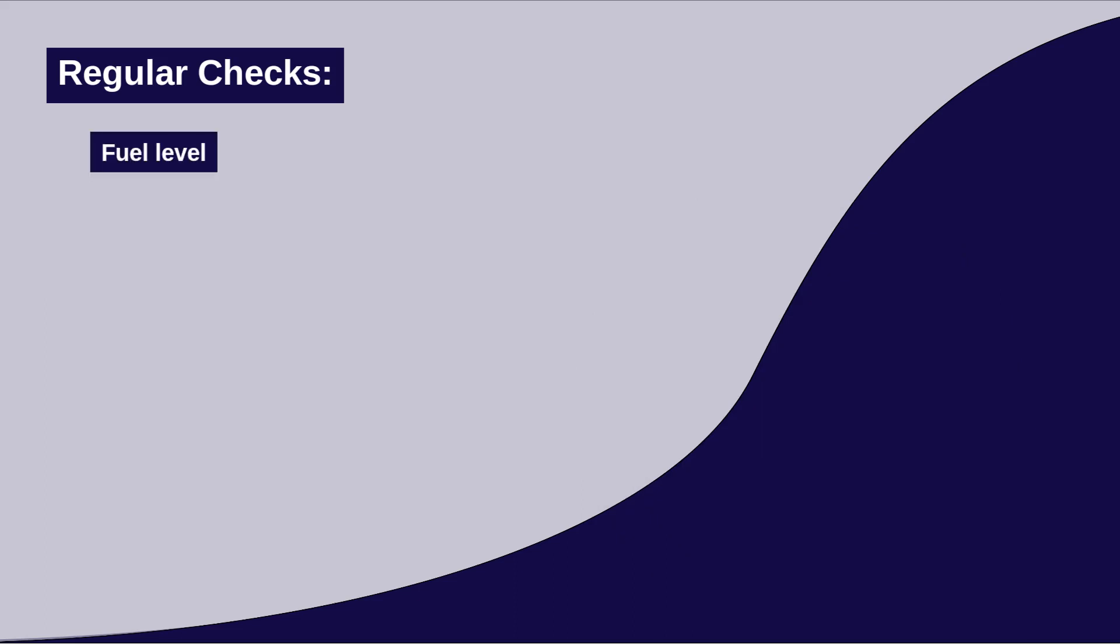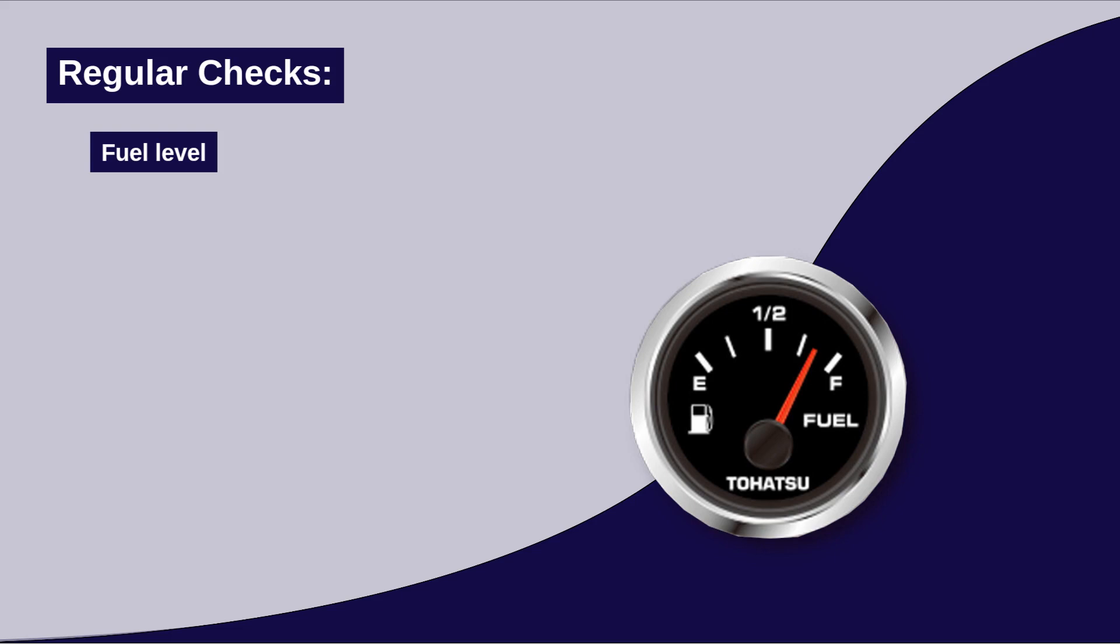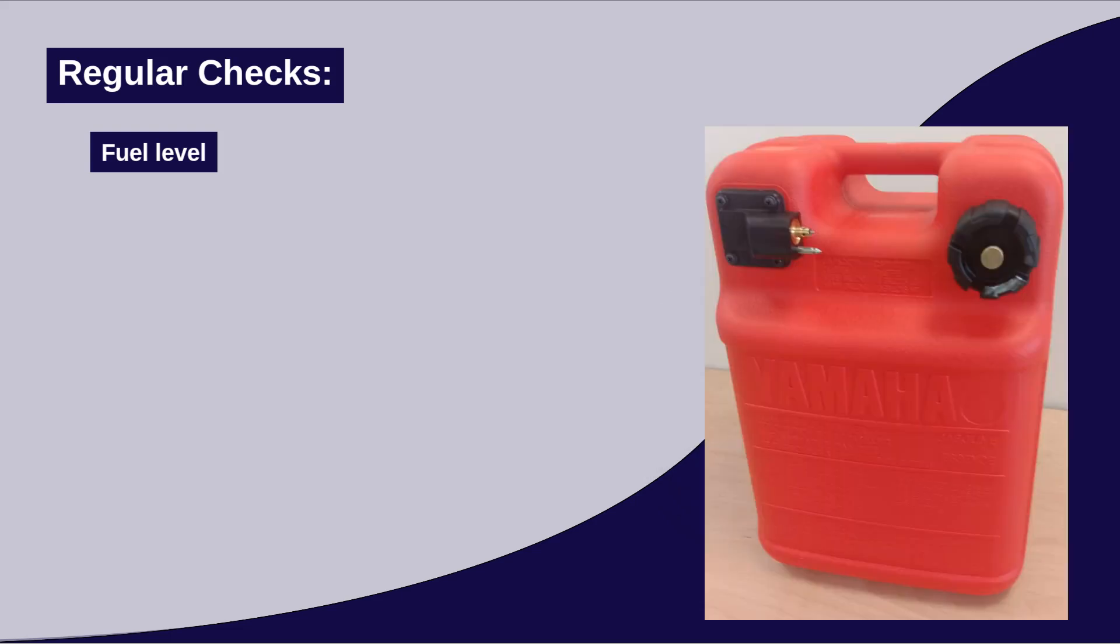Fuel level. Keep an eye on the fuel level to prevent running out of fuel. Remote controlled engines with a console often have a fuel level indicator on the dashboard. With tiller steered engines, you have to check the tank for the fuel level.